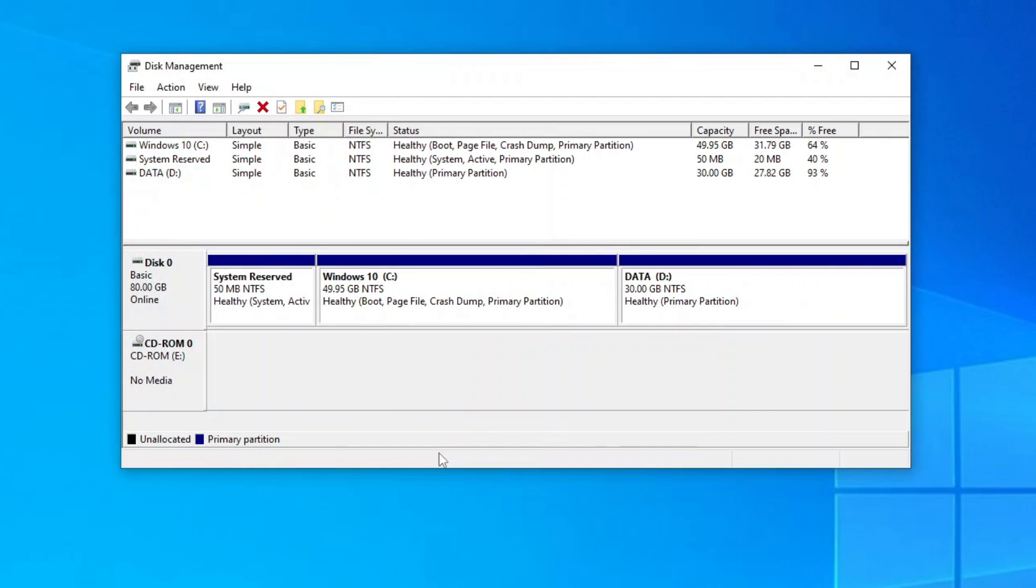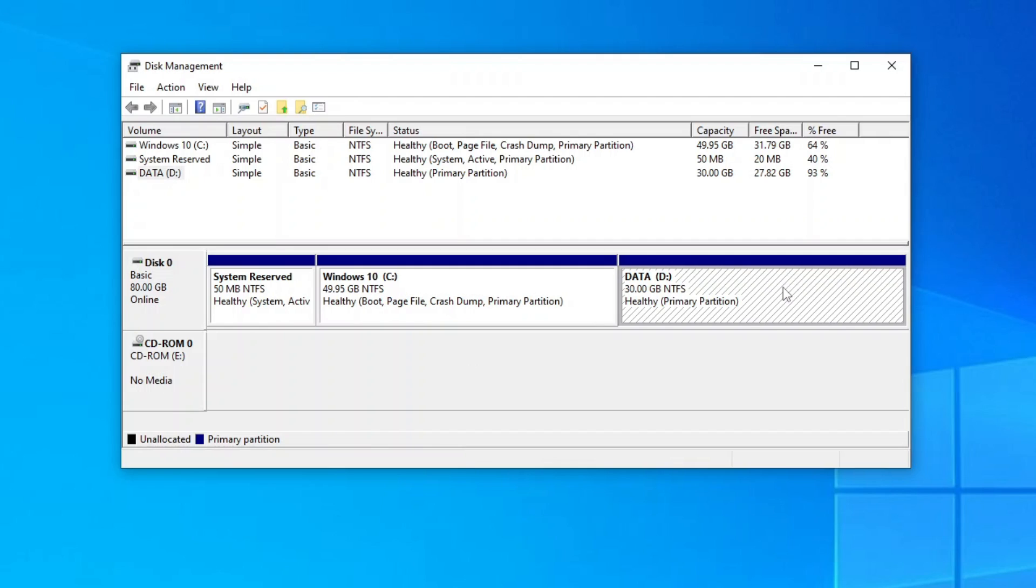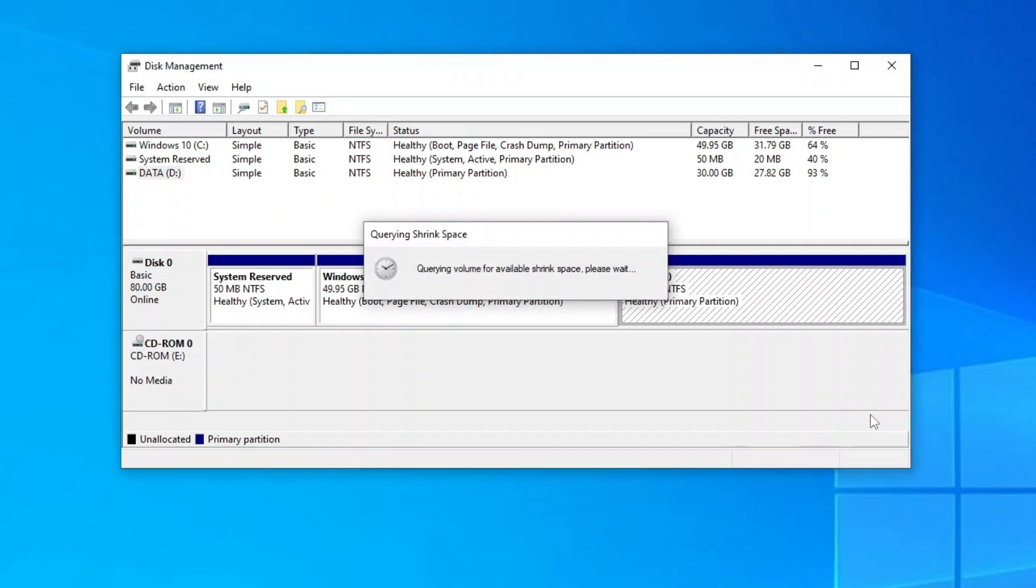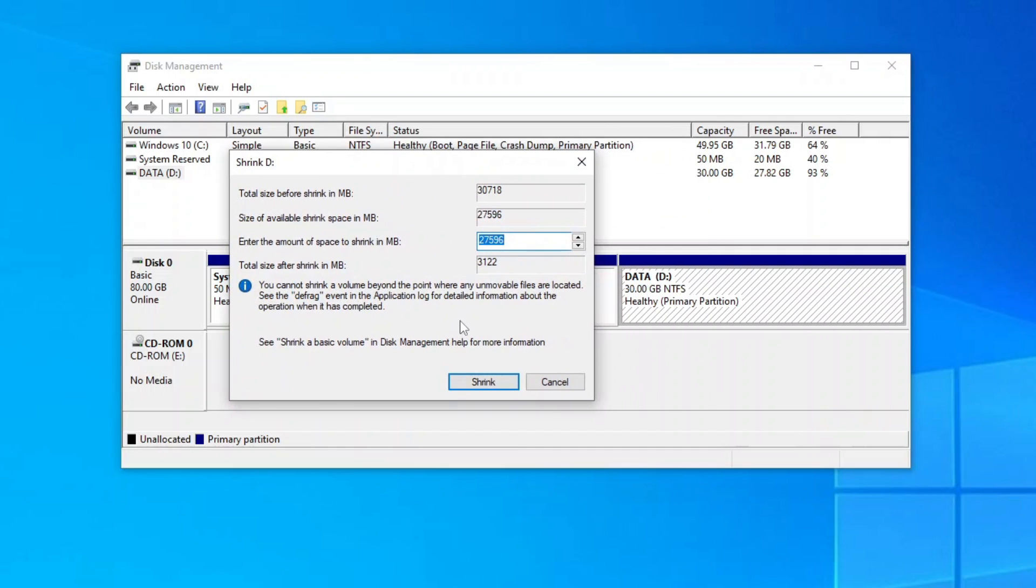Now to expand your C drive further, first you will need to shrink the volume on the right of your C drive, which for my case here is the D drive. So right-click the volume and then click shrink volume. You will have to shrink it such that its total size after shrink is equal to the desired size of your C drive expansion.